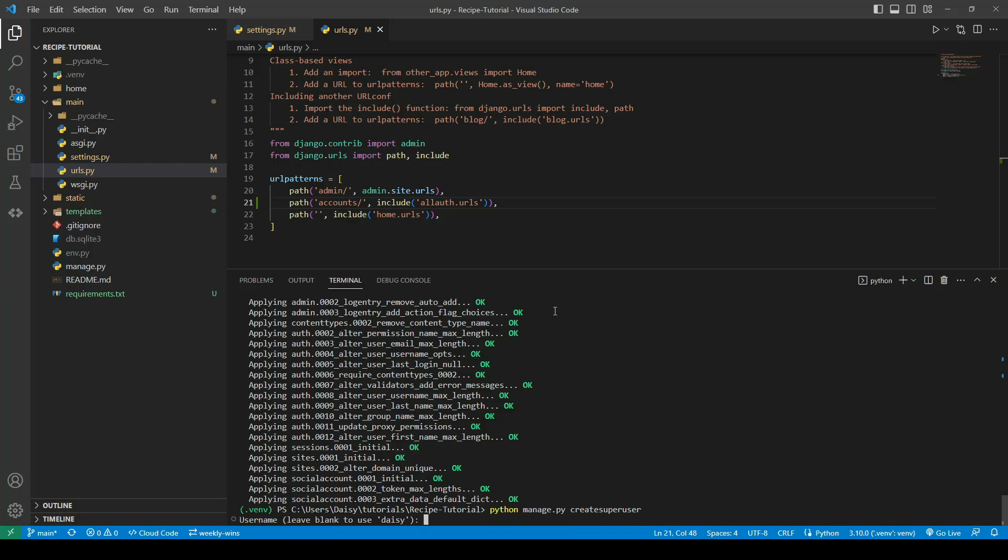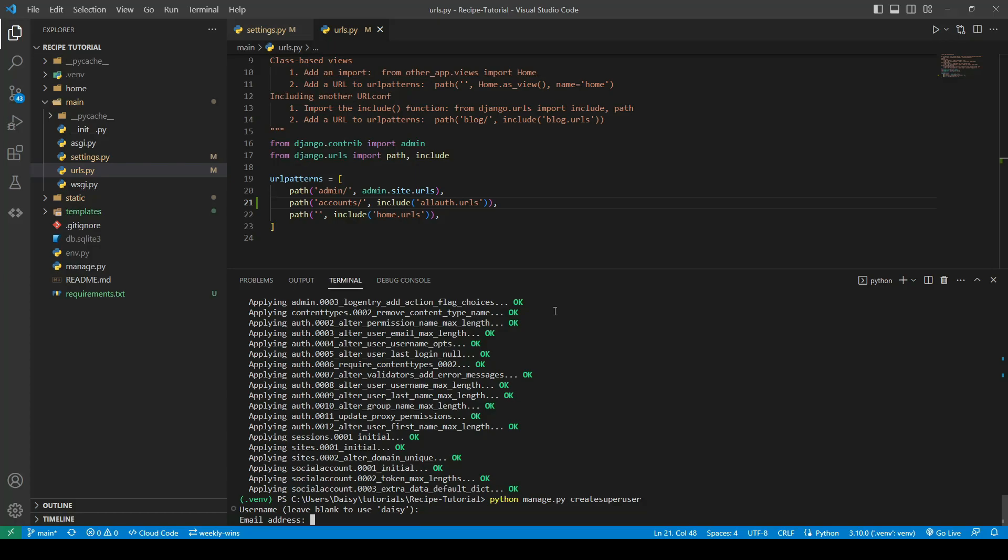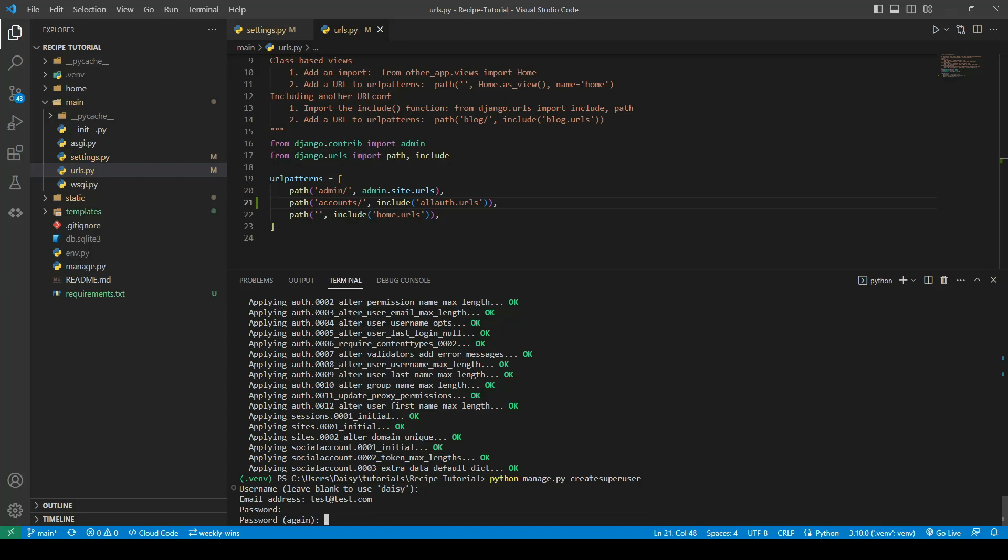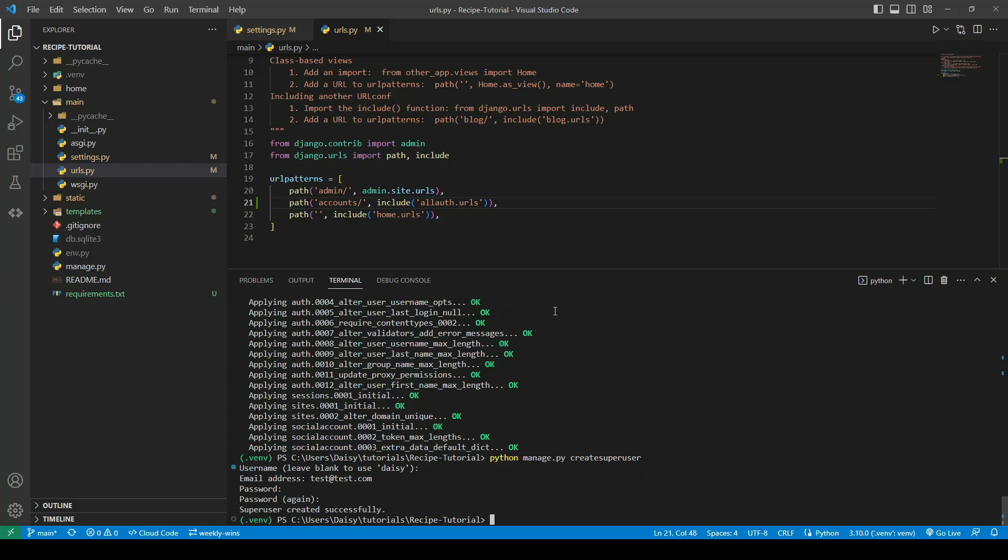I'm just going to leave that blank. You can give it an email address of whatever you want. I'm just going to use test@test.com. I'm going to create my password, and that will have created our super user.